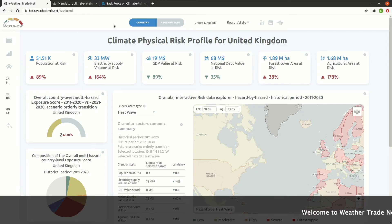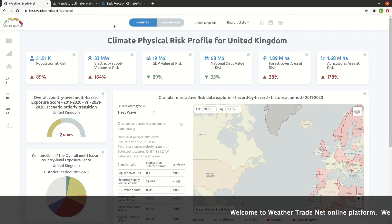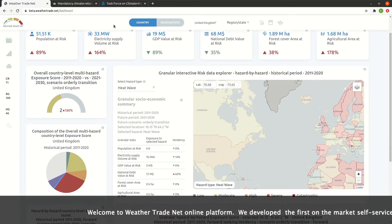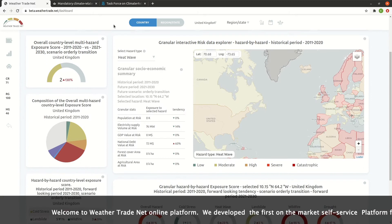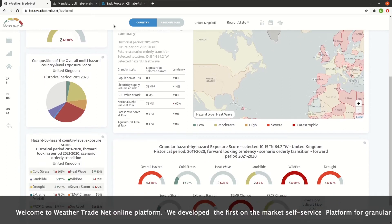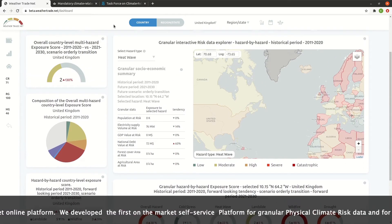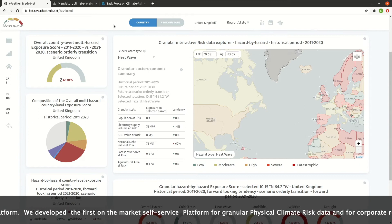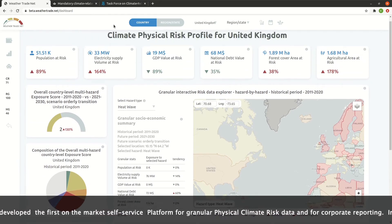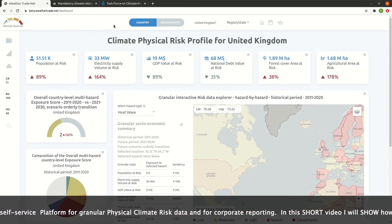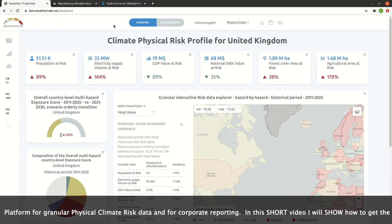Welcome to WeatherTradeNet online platform. We developed the first on the market self-service platform for granular physical climate risk data and for corporate reporting. In this short video, I will show how to get the Portfolio Risk Scan in 3 minutes.